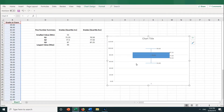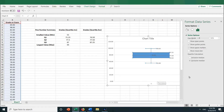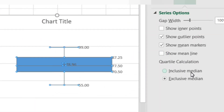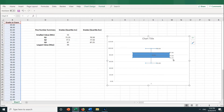What if we want the numbers from quartile.inc, inclusive of 0 and 1? To change the quartiles to inclusive from exclusive, right-click on the blue box and then choose Format Data Series. Here you can make some changes. Let's click on Inclusive instead of Exclusive under Quartile Calculation. And you can see now that Q1 is 71.25, the median stays the same, and Q3 is now 87, just like the numbers we got using the quartile.inc function.